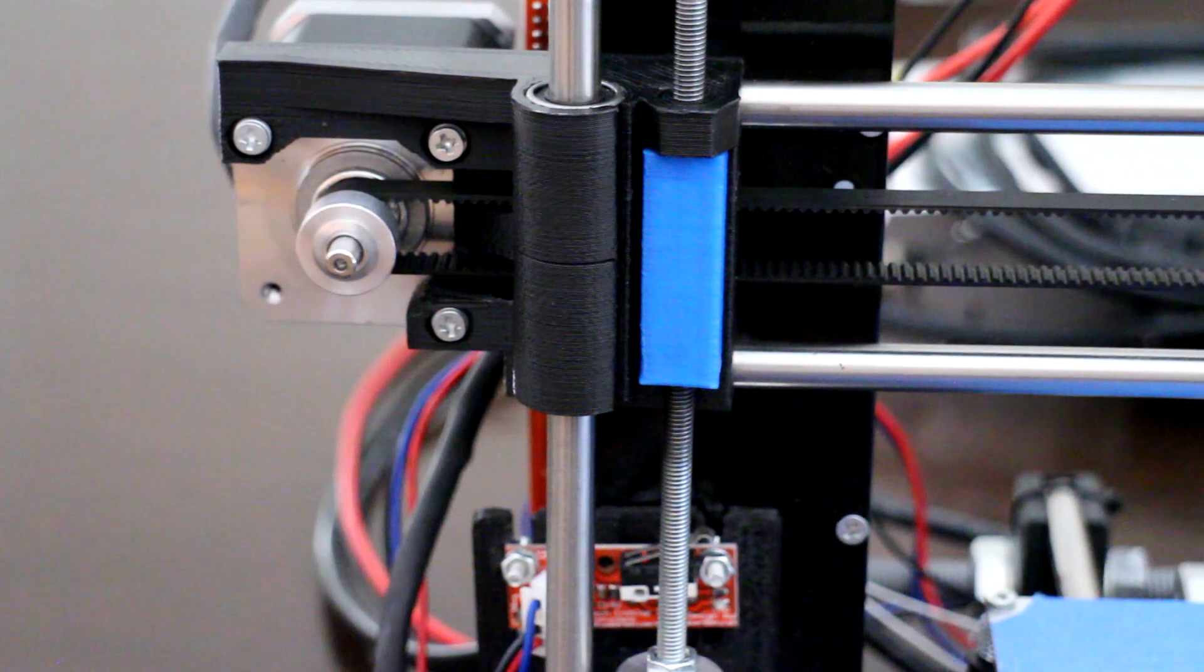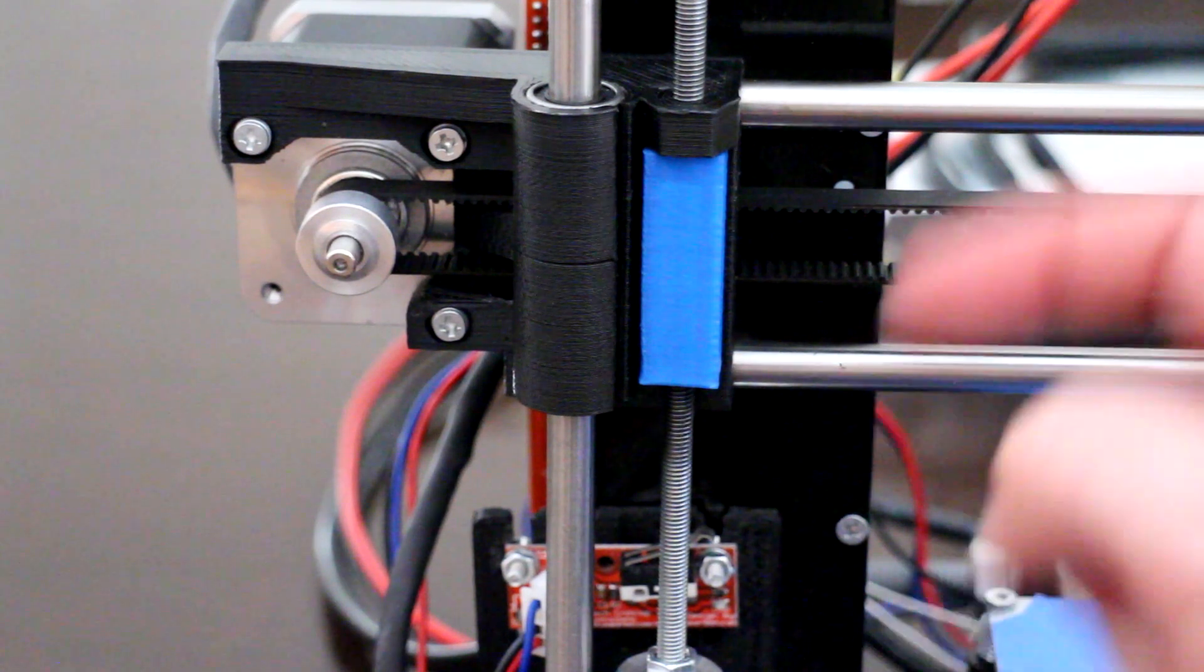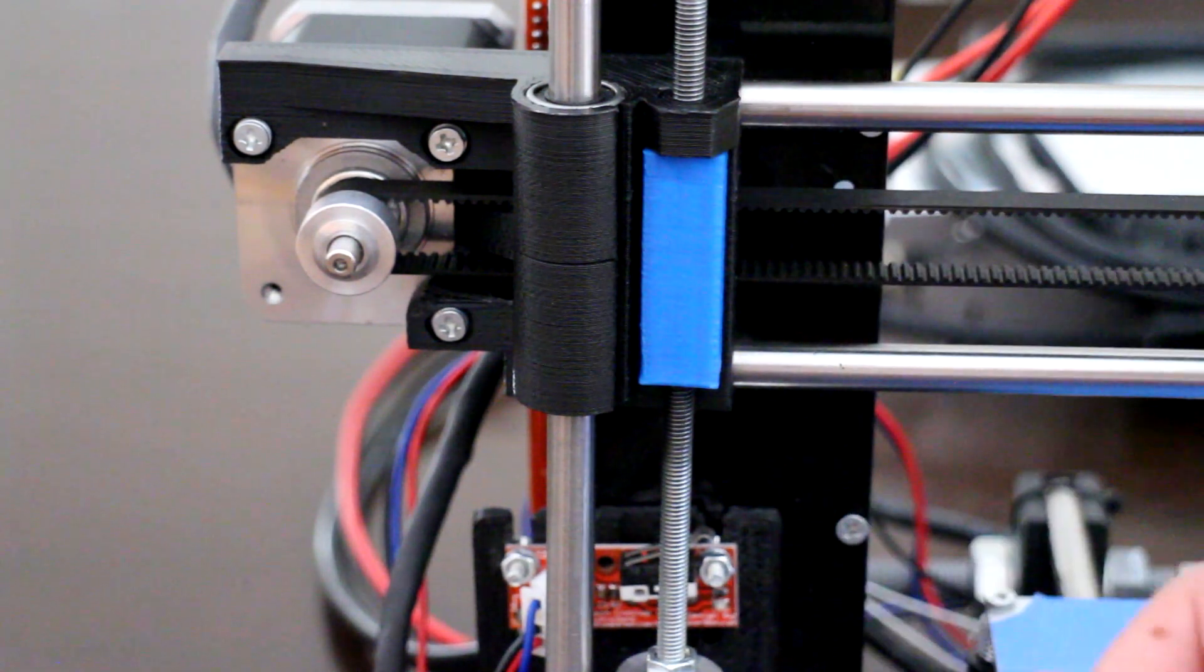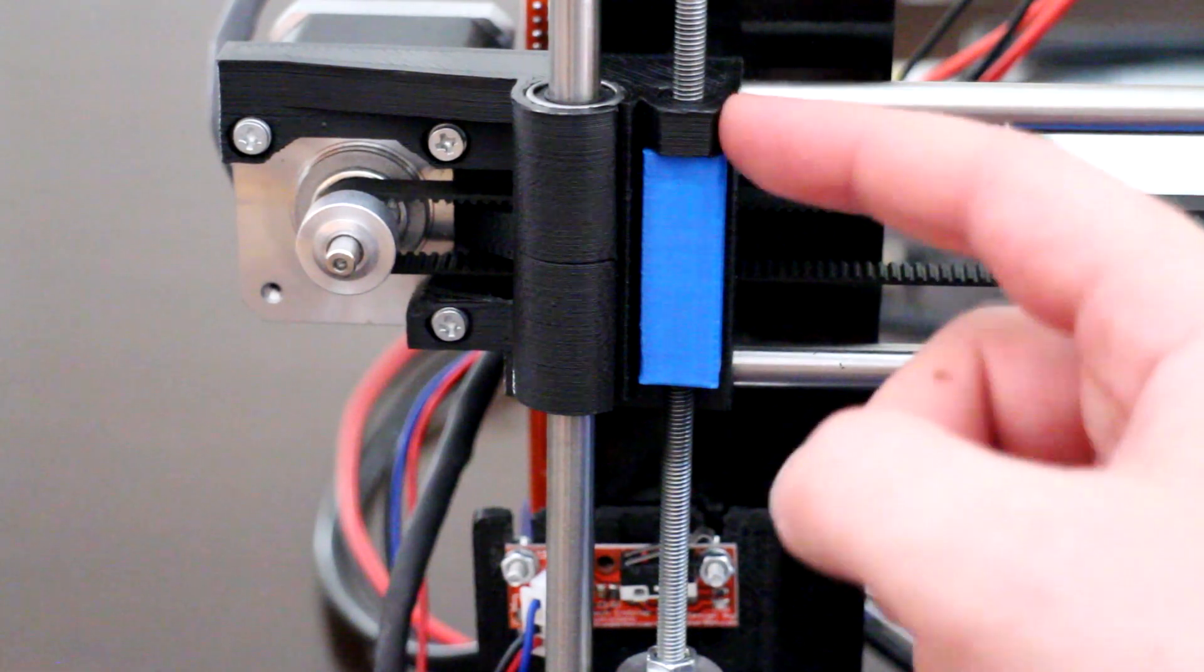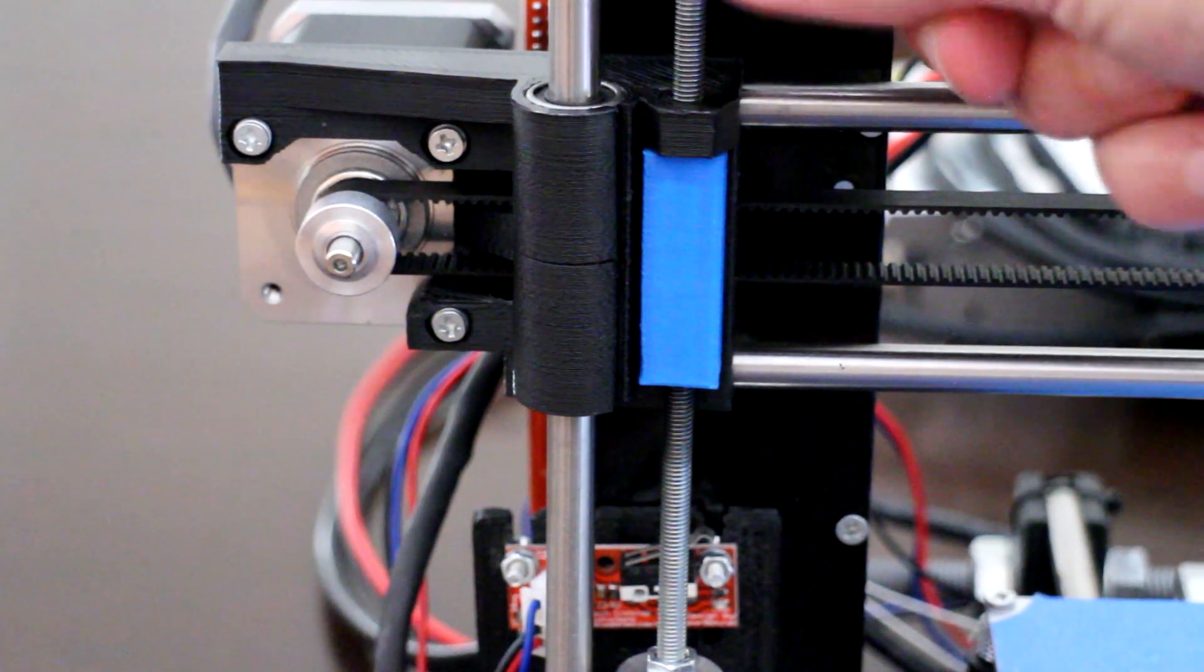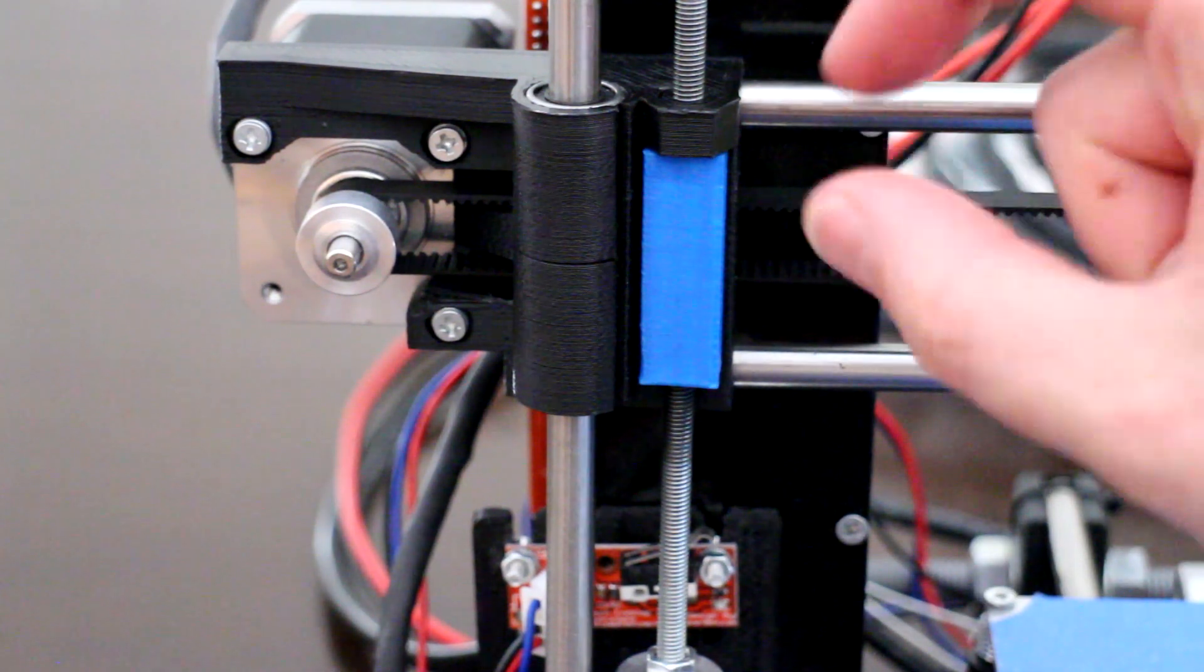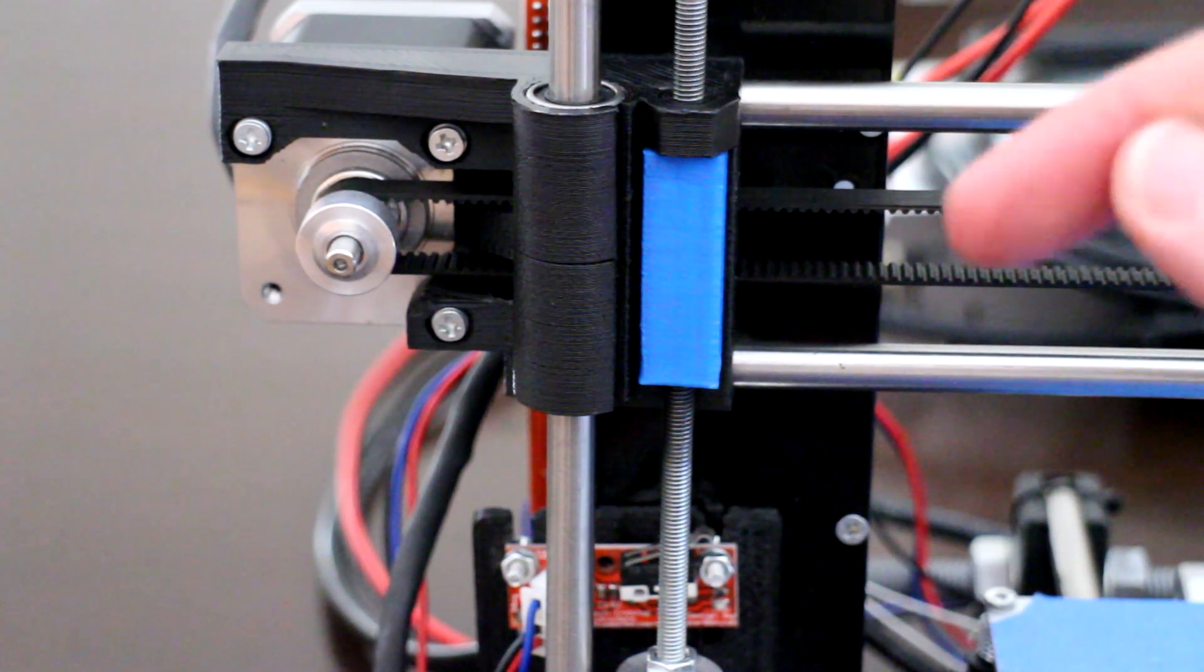This modification I've been using for a while now is to do with the Z-axis threaded rod and how it attaches to the x-axis end motor mount and the x-axis idler. We have one M5 hex nut located within this nut trap. Because there's only one nut making contact on the threaded rod, there's a possibility for backlash to occur - where the nut isn't making contact with the thread along its center.